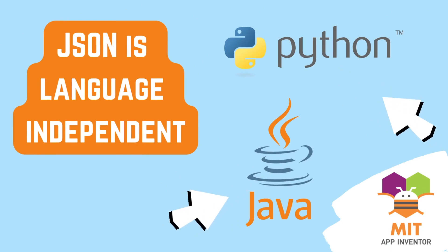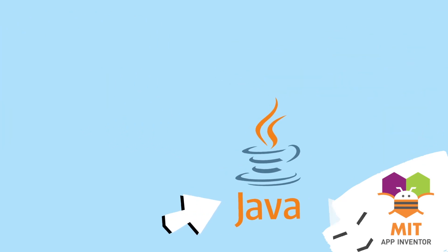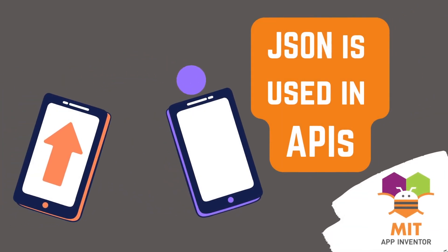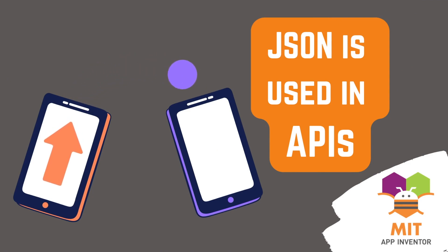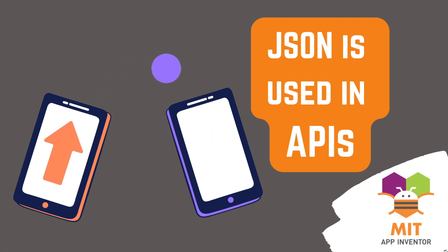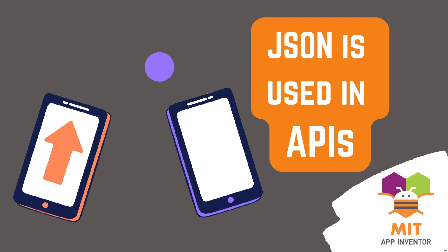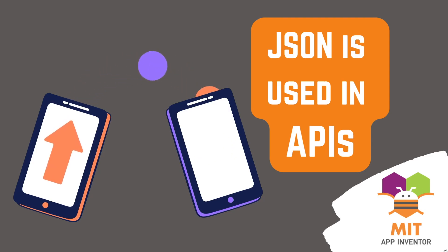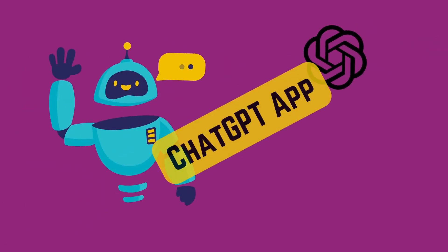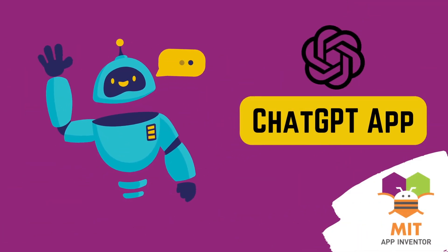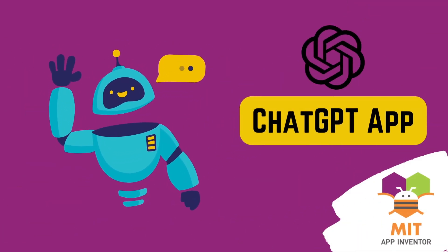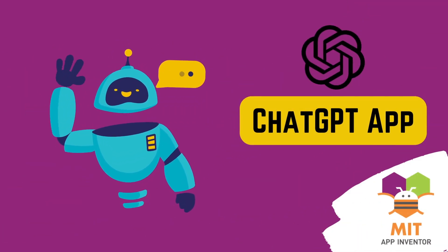So, it is language independent. JSON plays a huge role in APIs that is application programming interfaces through which different software applications communicate and interact with each other. When one application wants to request data or send data to another application through an API, JSON is commonly used to format and structure that data. A prime example is our chat GPT app in which we communicated with the OpenAI servers using JSON.